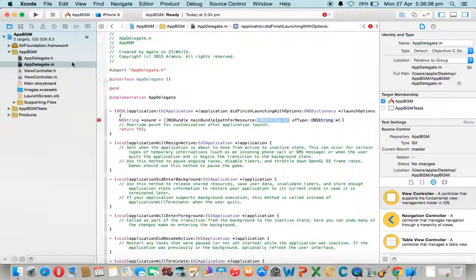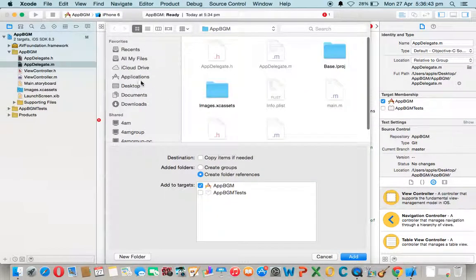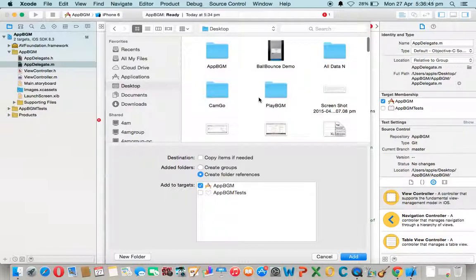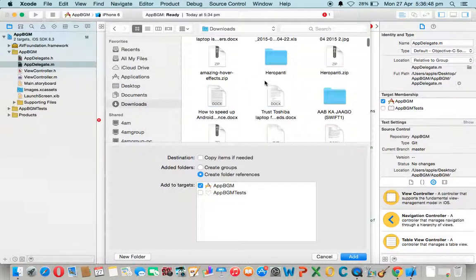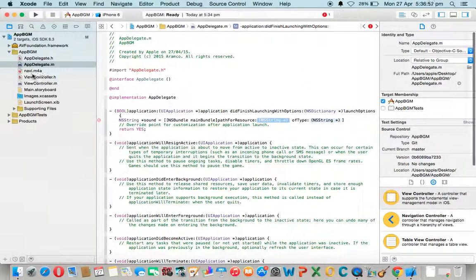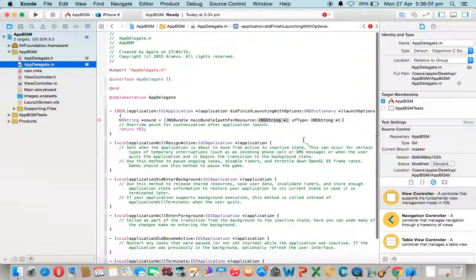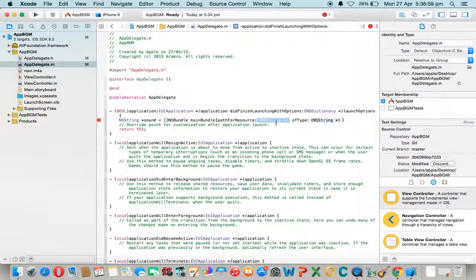Here we have to add an MP4A file. From its name — Navi.mp4a — here we have to give a name as a string, whatever you want. Here the type can be MP4A, MP3, or WAV. Click.